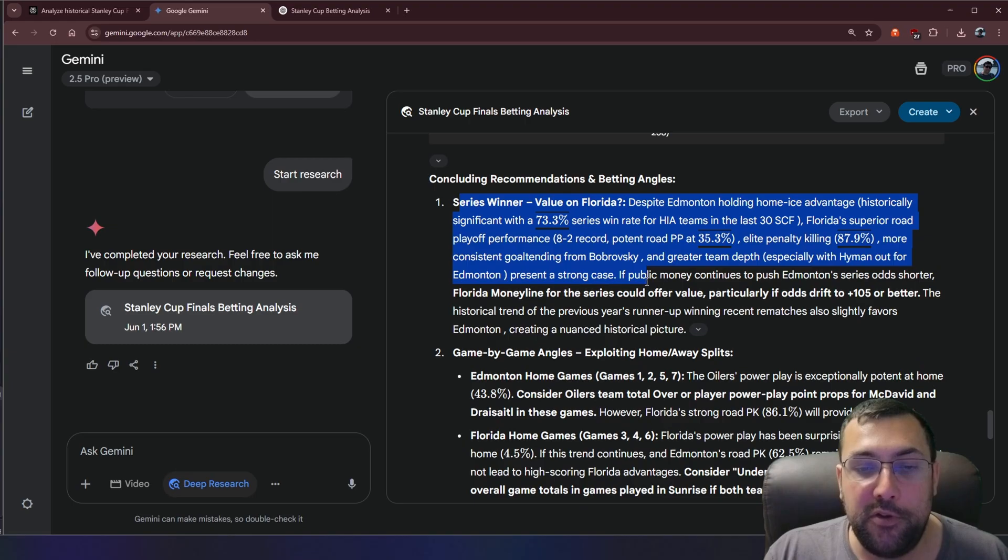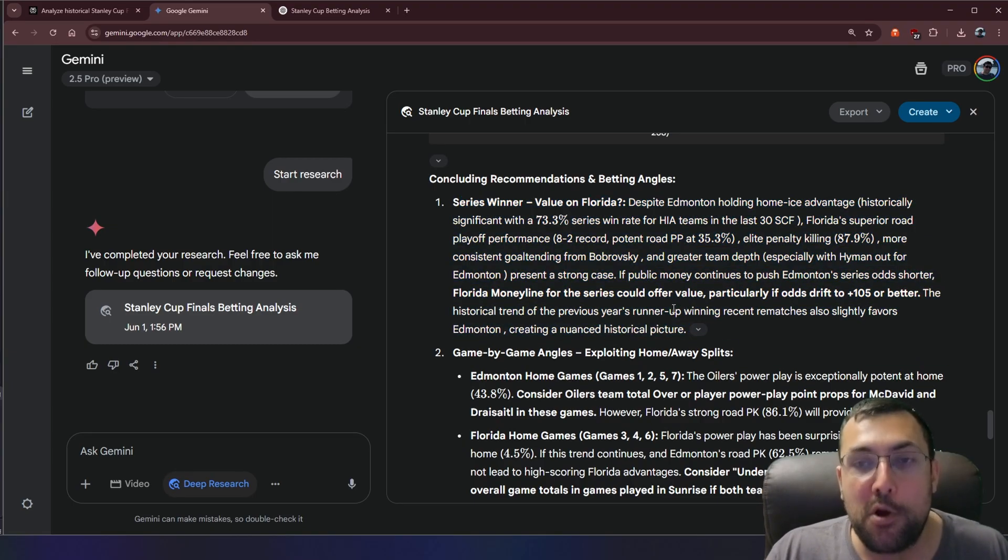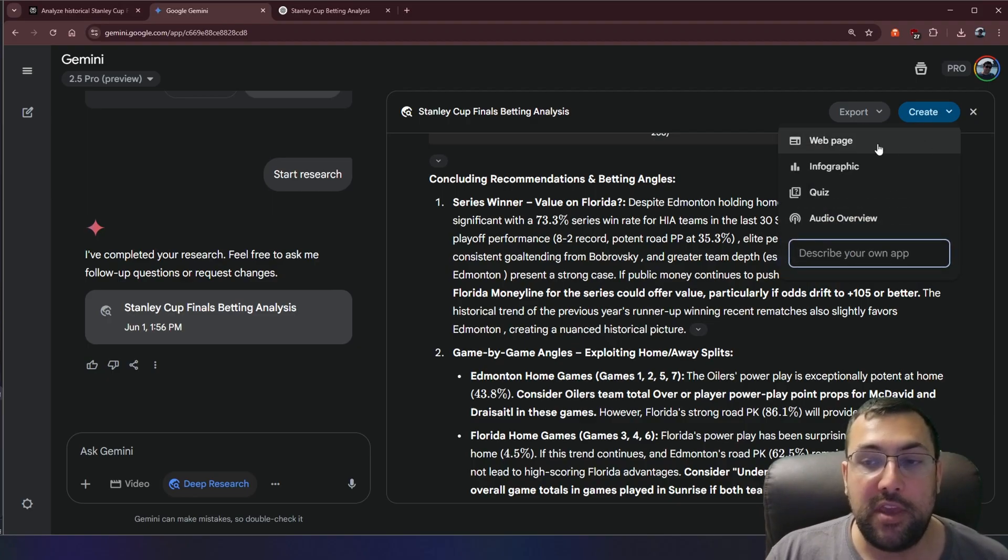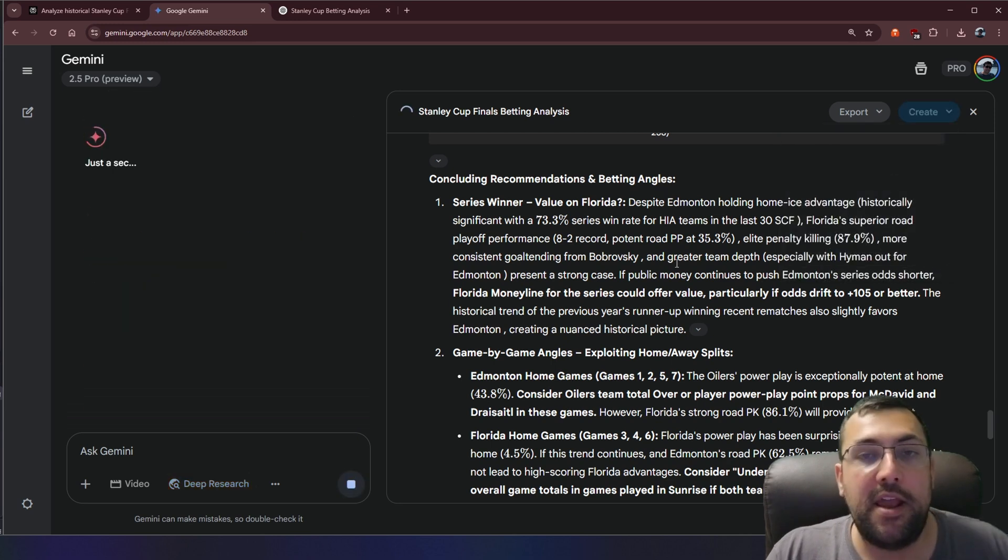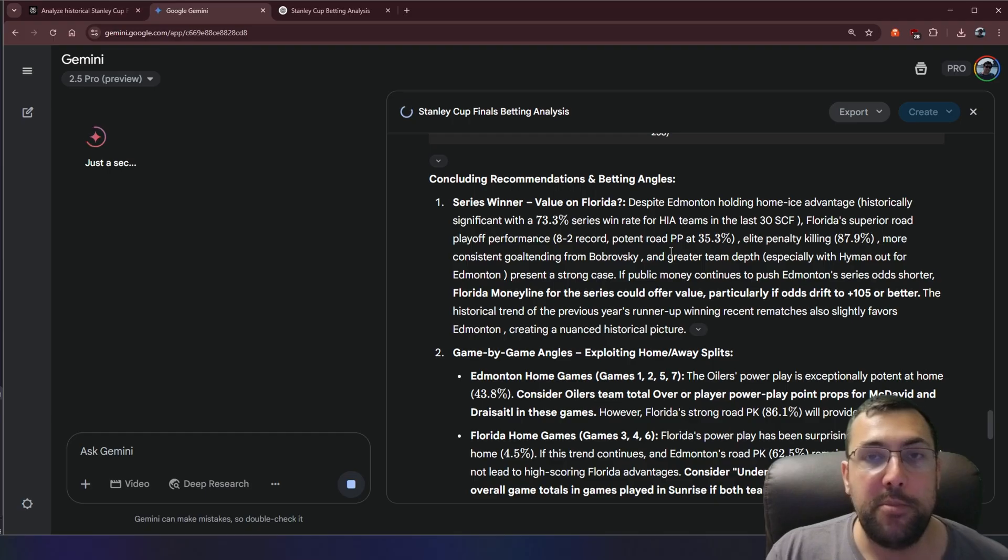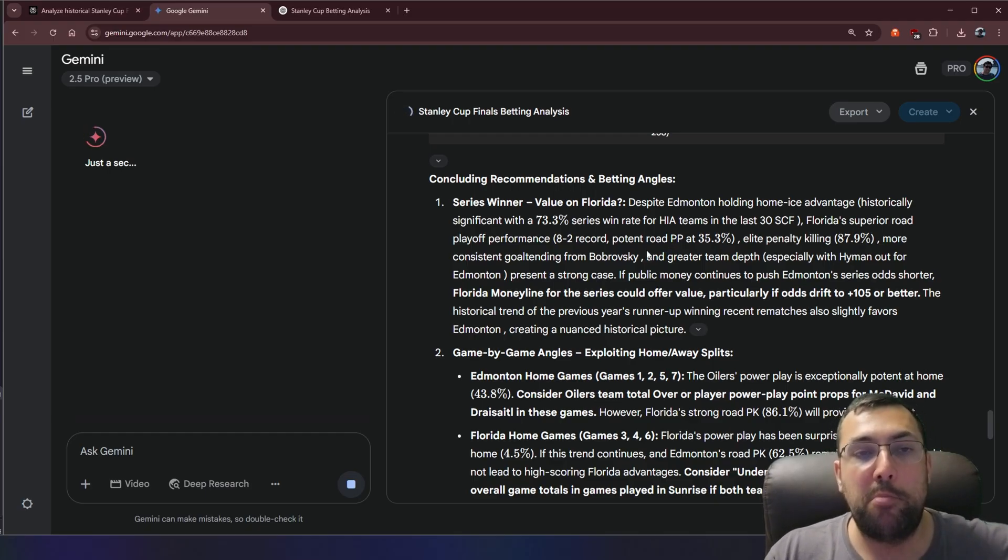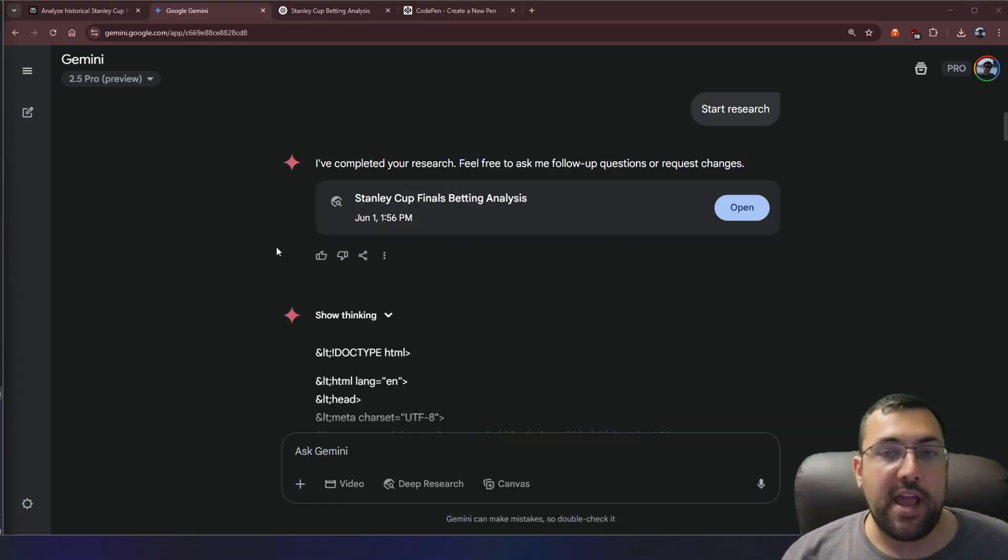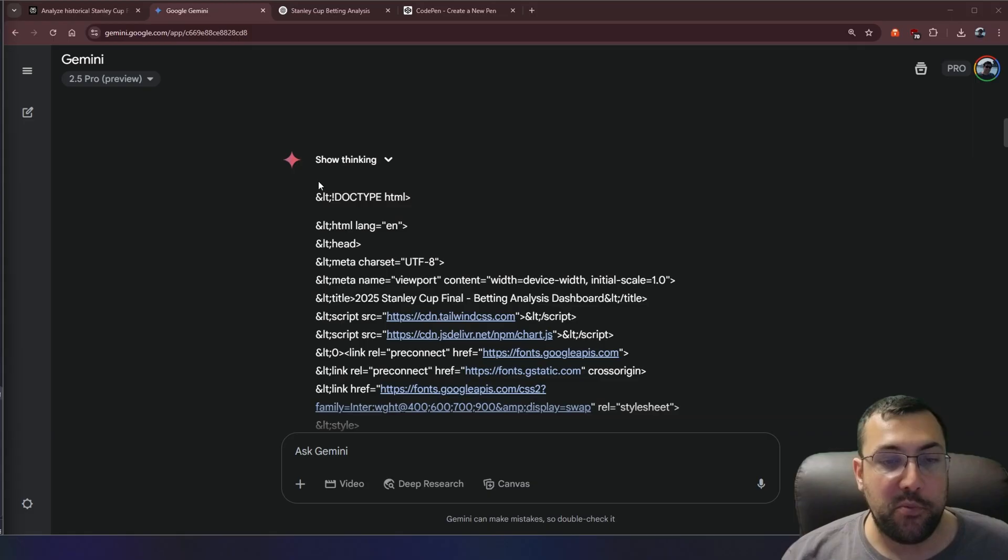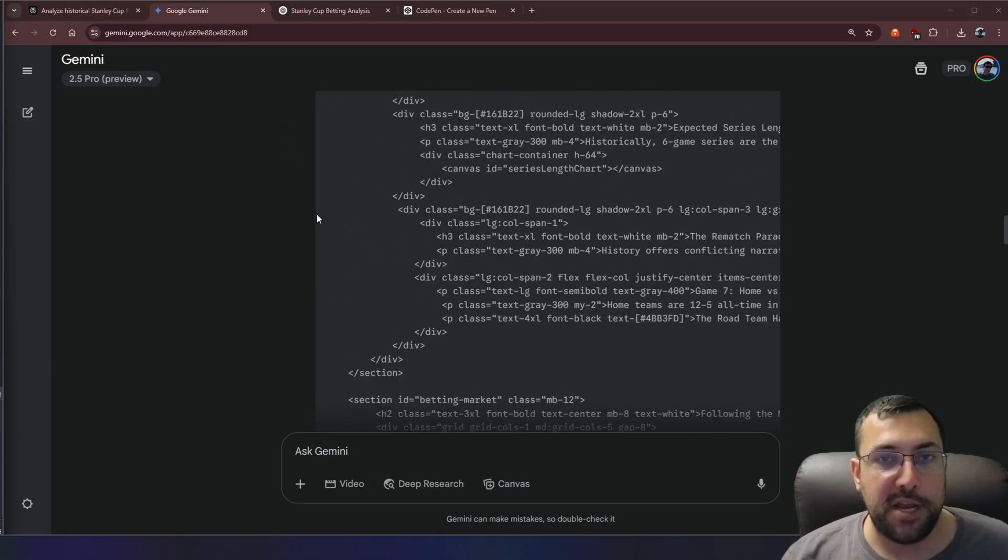But basically it said series winner value is on Florida. Despite Edmonton having the home ice advantage, it goes into other information as to why it is picking Florida. We can also export this to a doc. We can copy the contents and something new is this here, which we can create a web page, an infographic, a quiz, or an audio overview. So let's try an infographic just for fun. Let's see what it comes up with because it didn't make it on the start, but I'm going to give it the chance to compete and compare with perplexity.